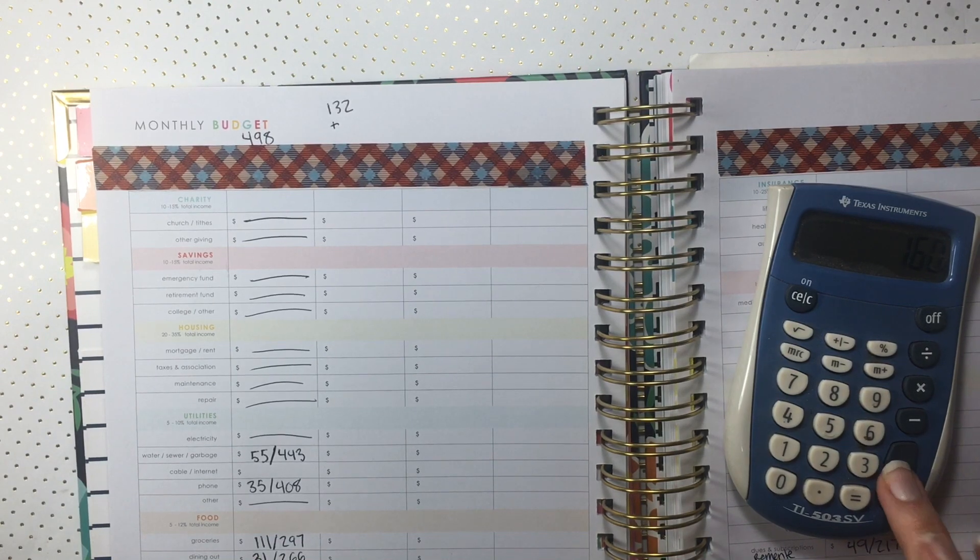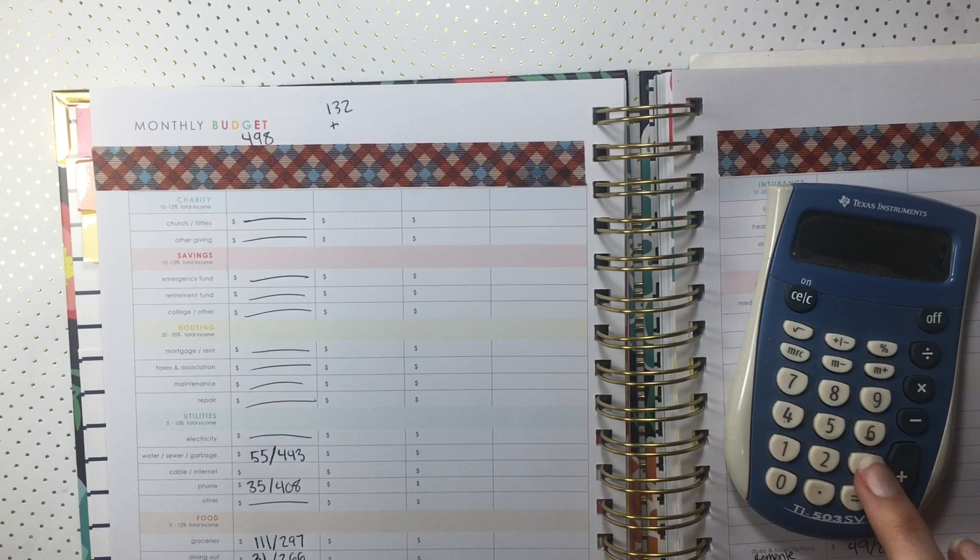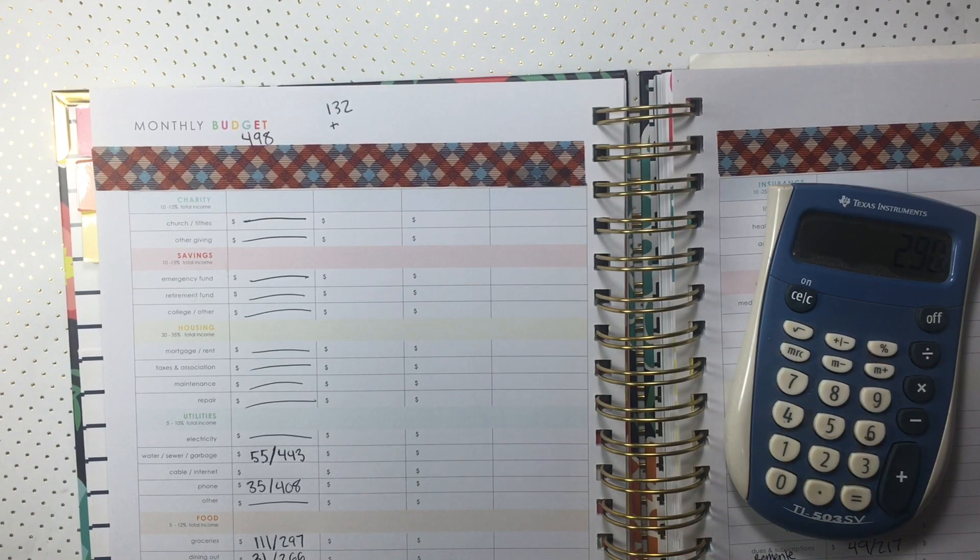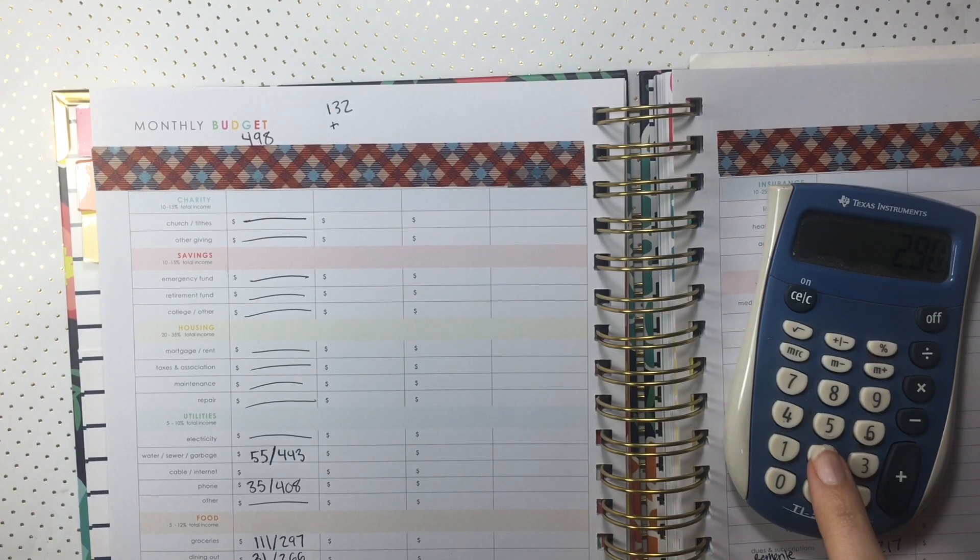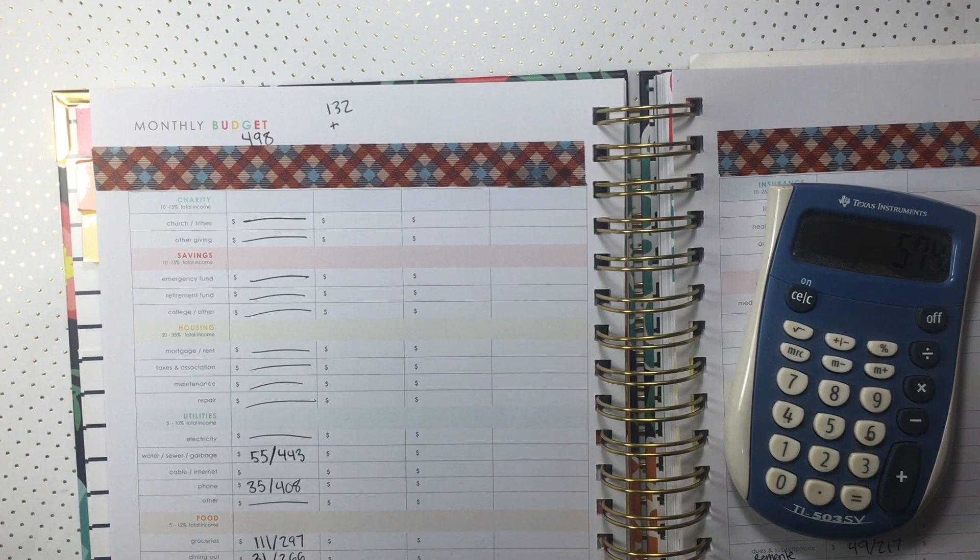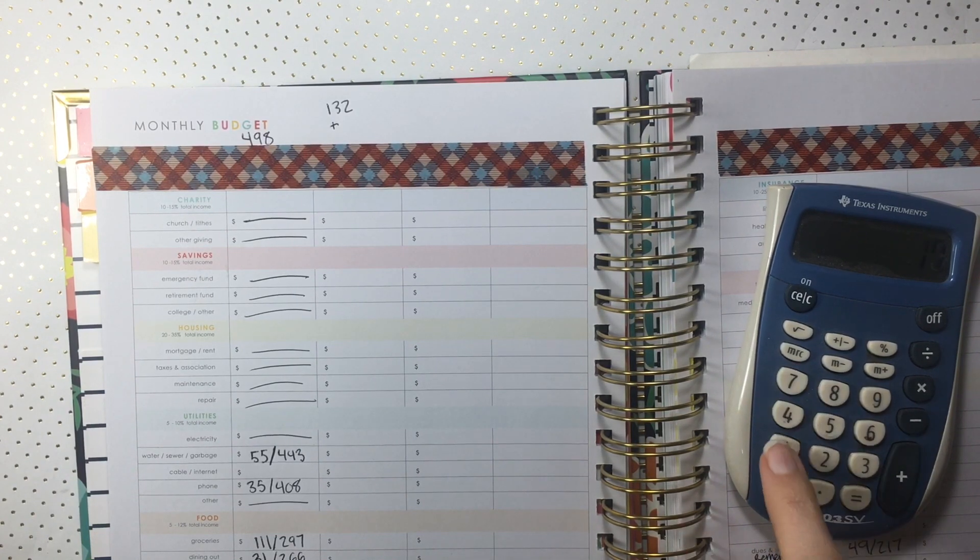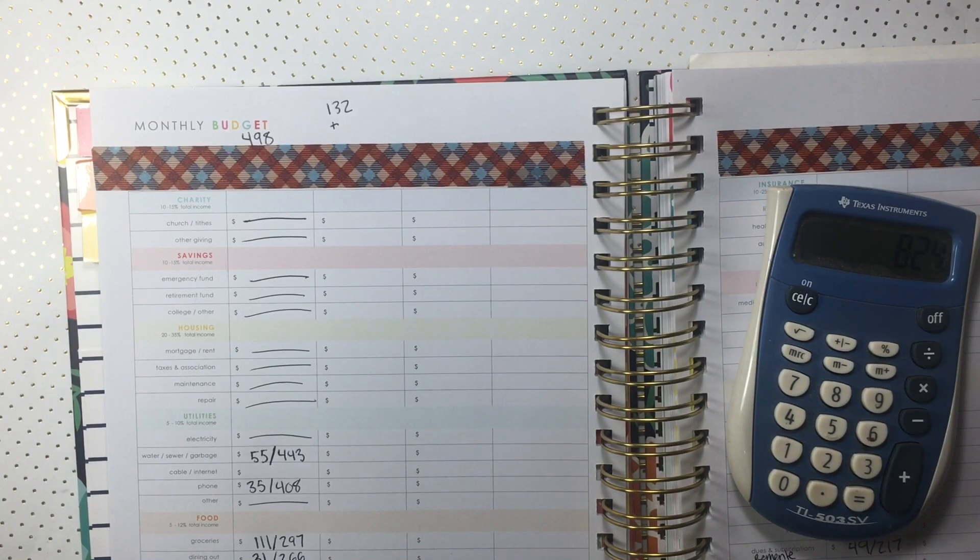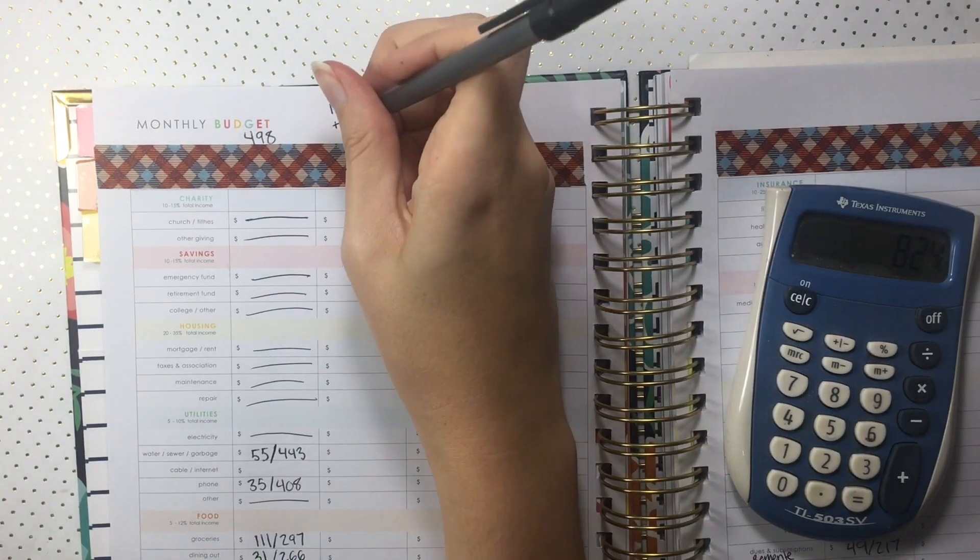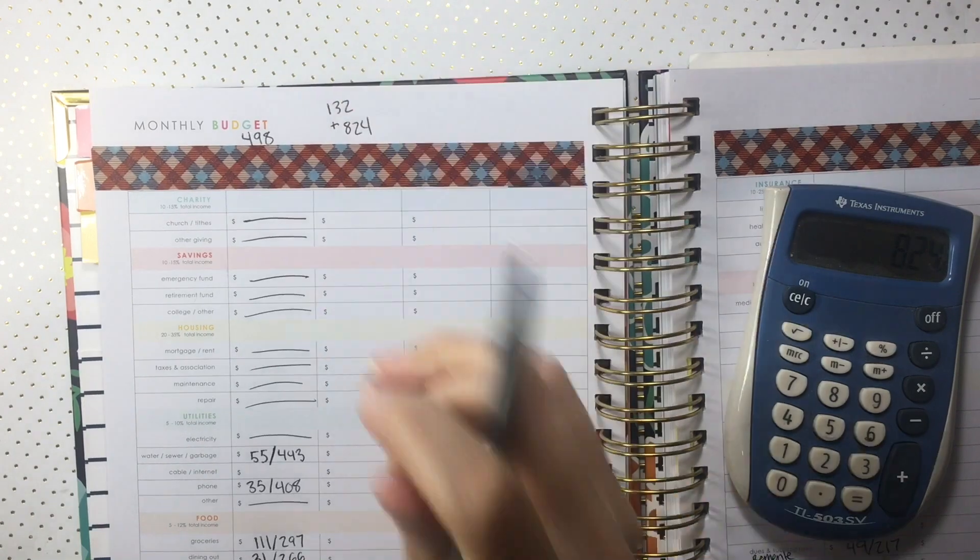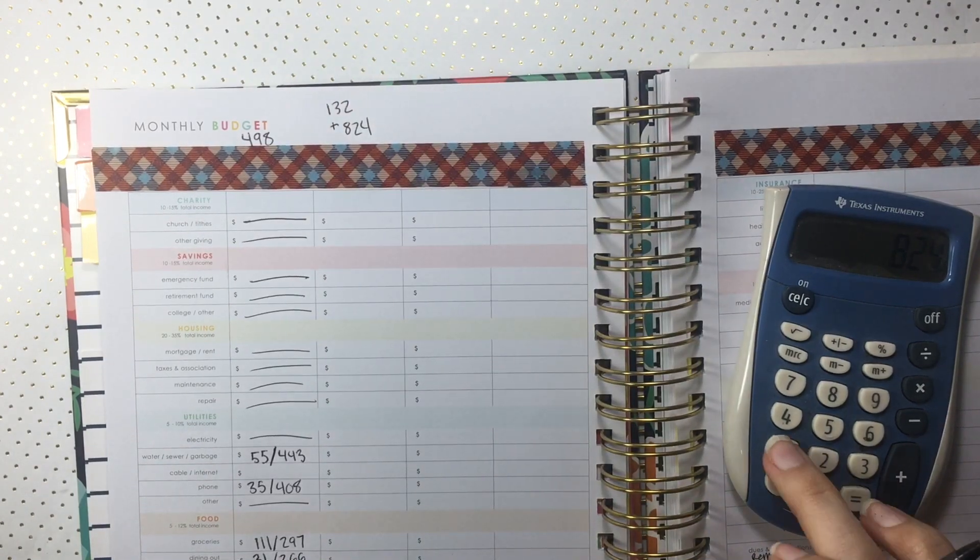I start by going through my printed out transactions from the week and adding up my income for the week. This week I made $824 and adding that to the $132 leftover from last week left me with $956.